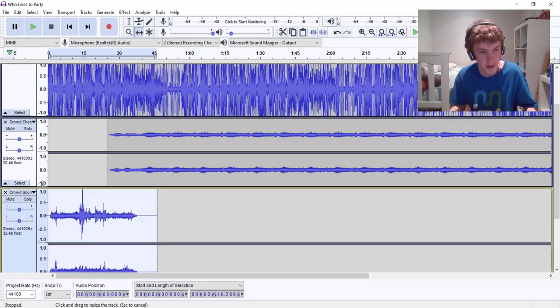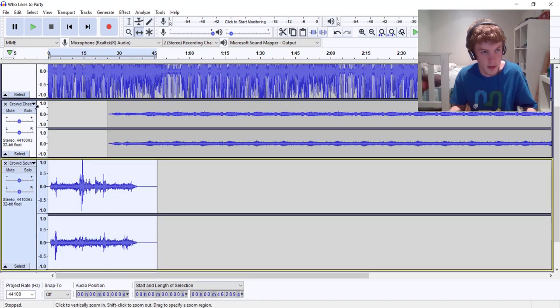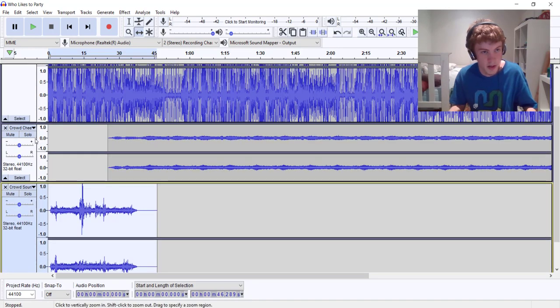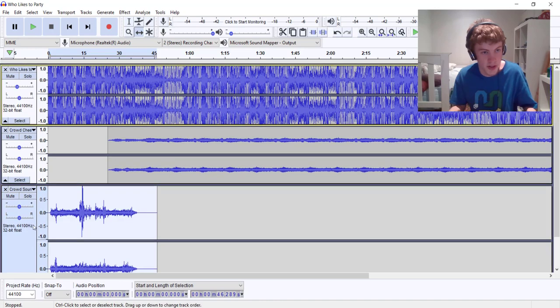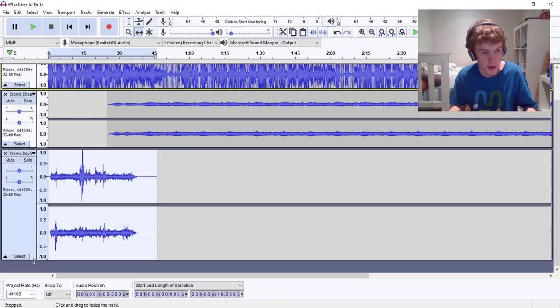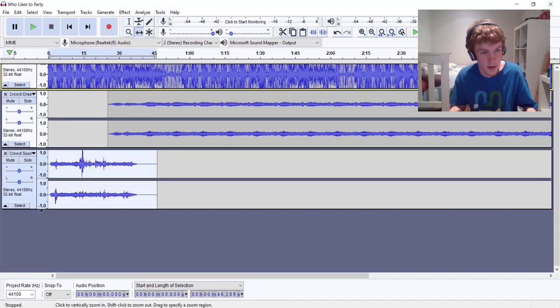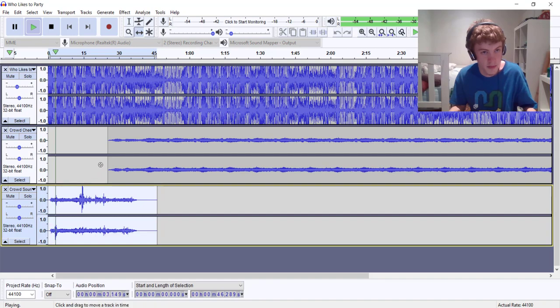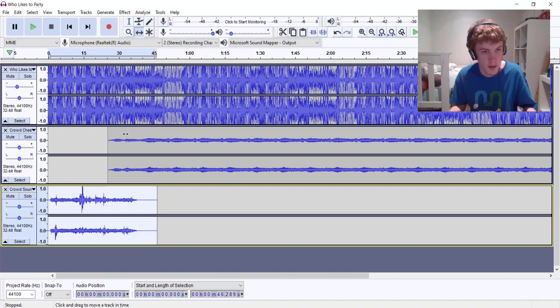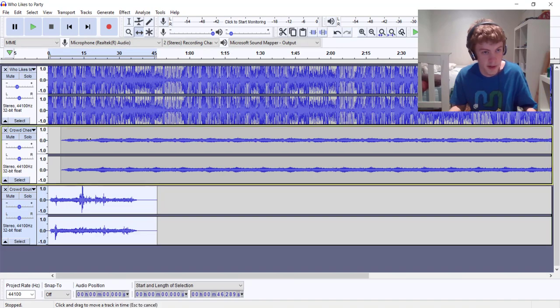It should sound something like this. I'm gonna shorten all the tracks so we can see them all in the same window. Let's see what it sounds like.